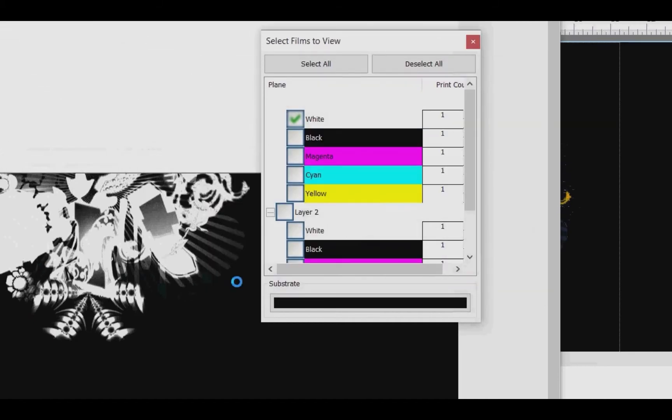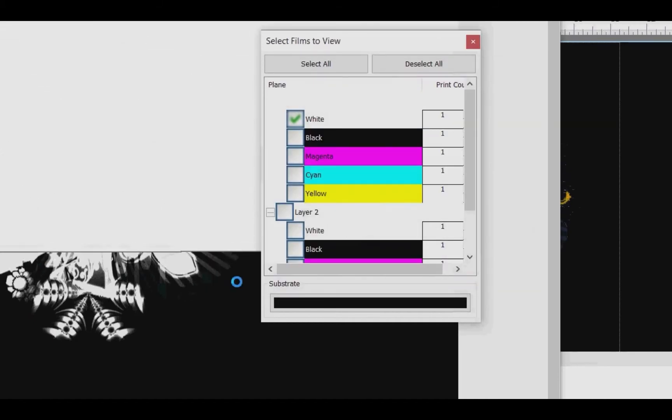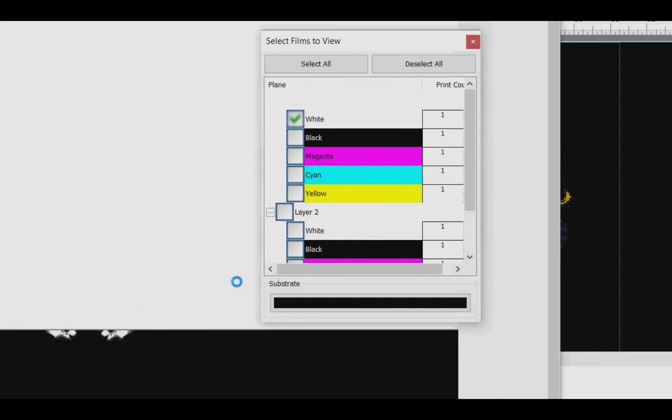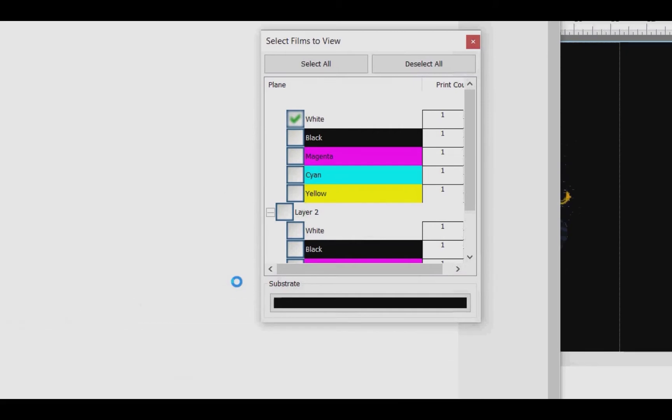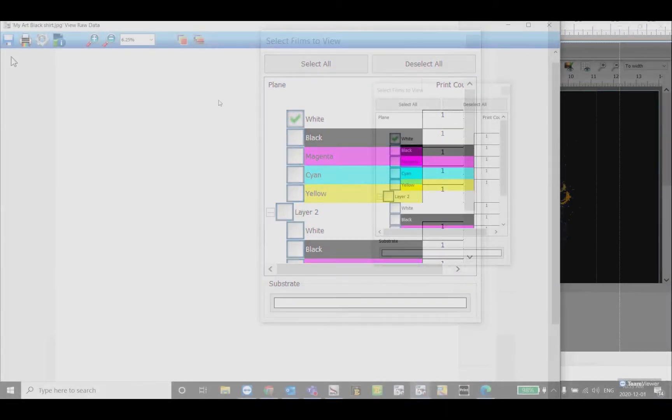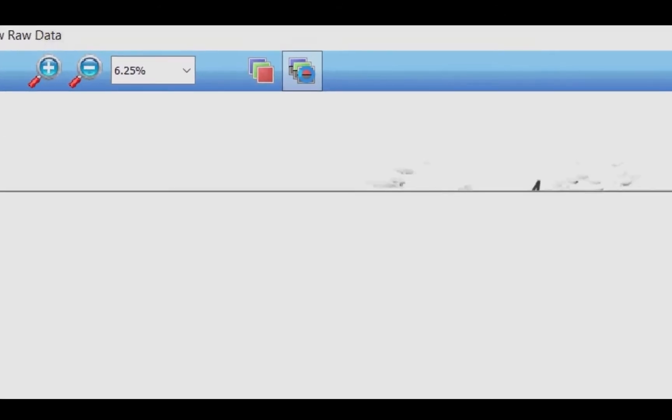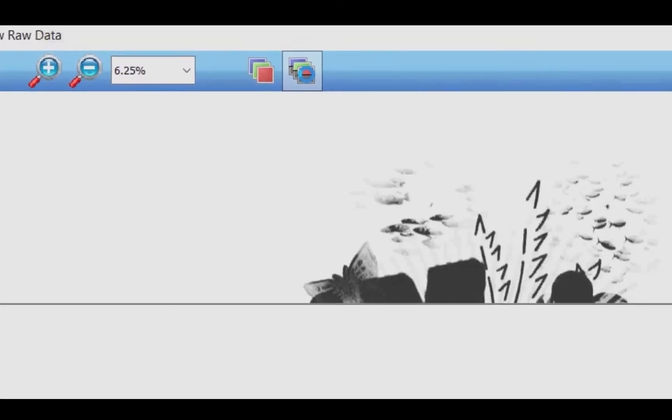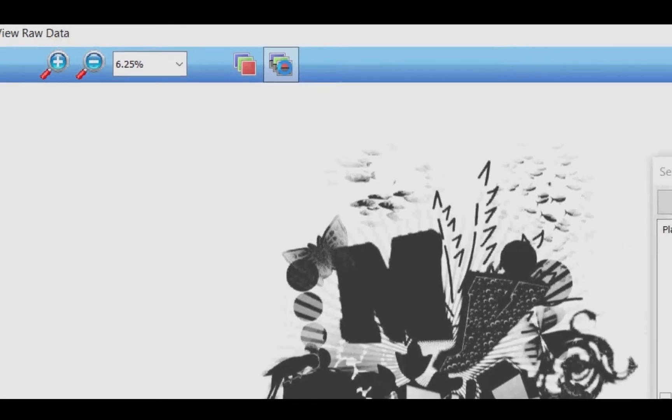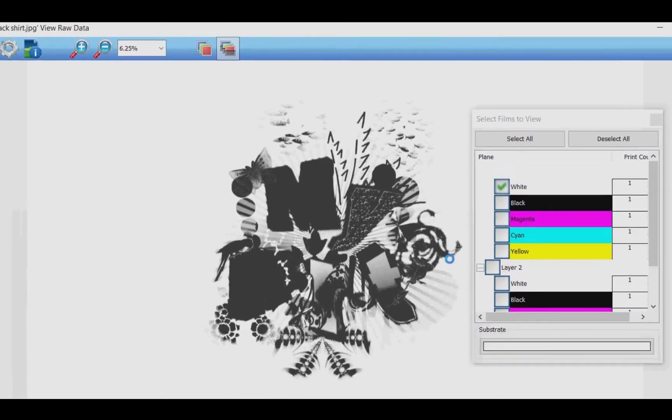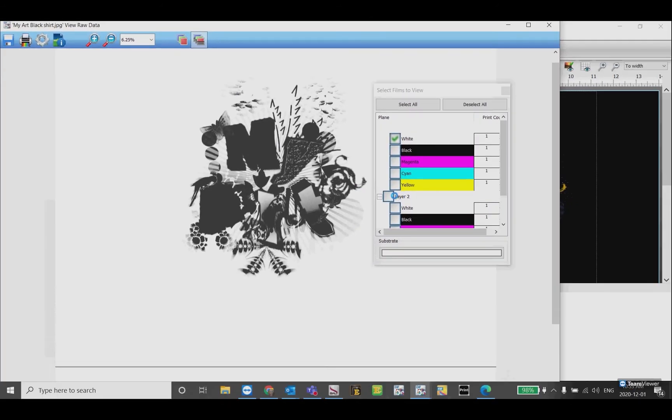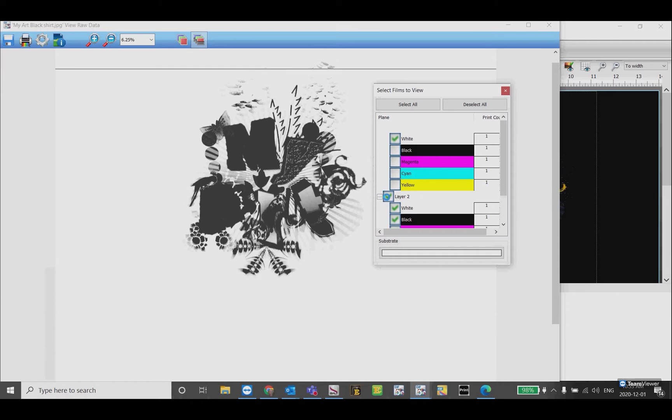Now you can see because I'm only showing the white layer it's not showing anything on my image. I can view all colors as black to see where my white will be printed, and I can turn on the color layer.